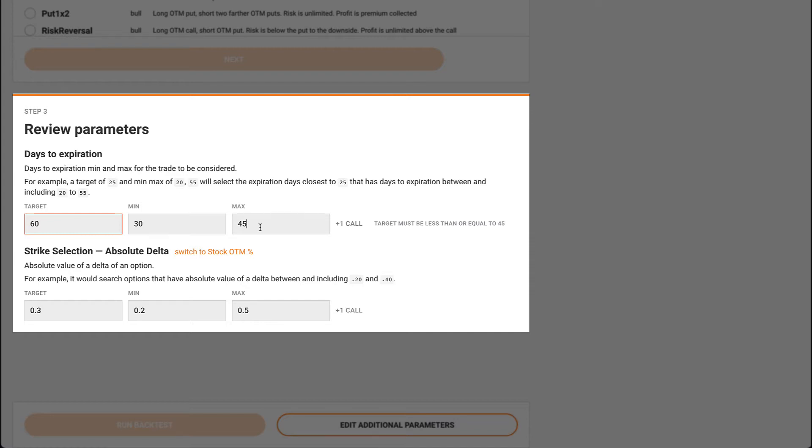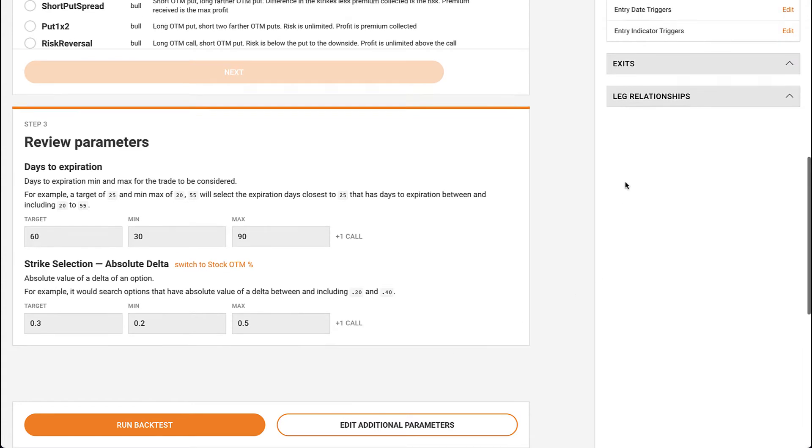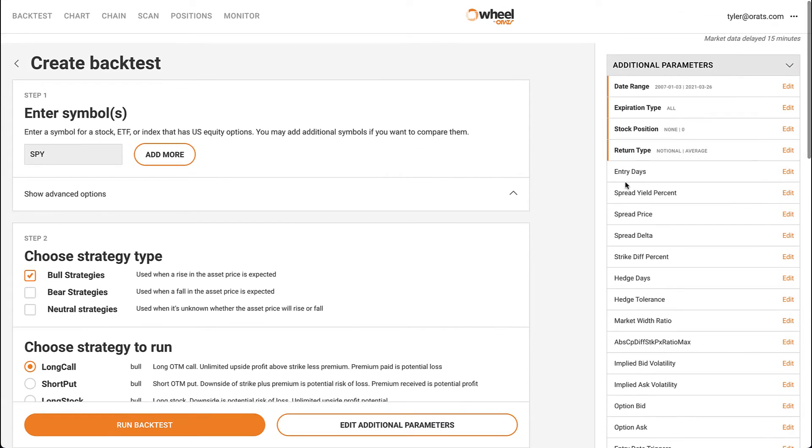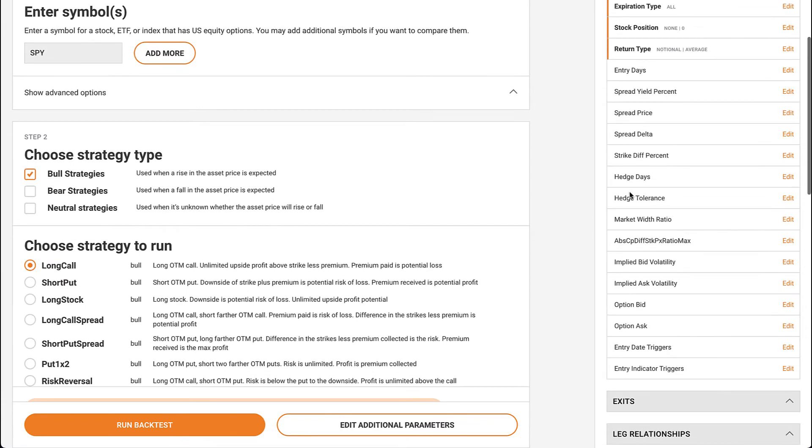We can edit additional optional parameters by clicking the button at the bottom. This pulls up a sidebar where we can edit entry and exit parameters, as well as relationships between the legs. These can be overwhelming at first, so don't feel like you have to edit each one.